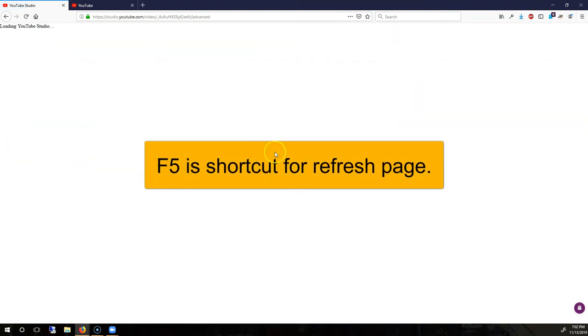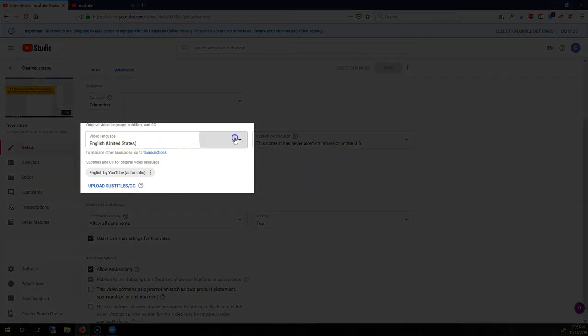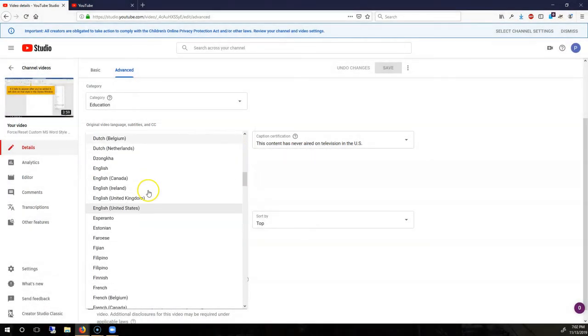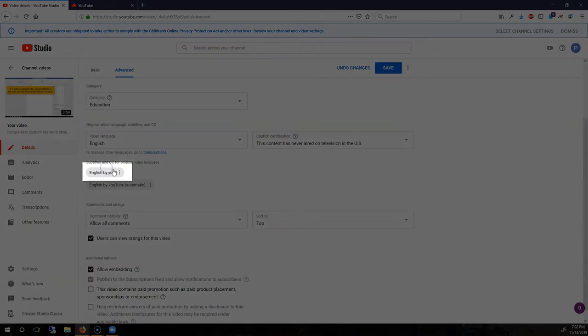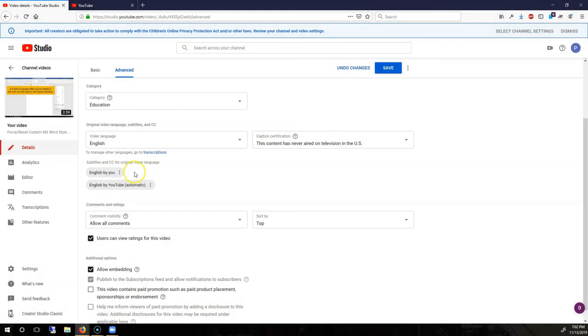F5. Now, what I can do is, under Video Language, I'm going to go ahead and choose just Basic English. And this English, as you will see, is now English by you. These are the subtitles I have just created.